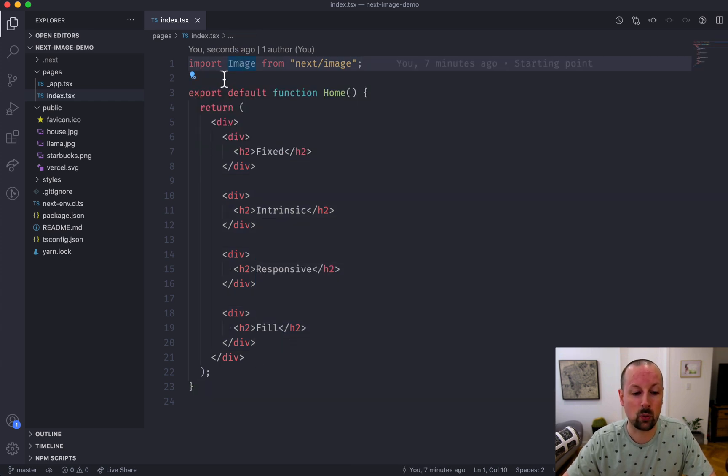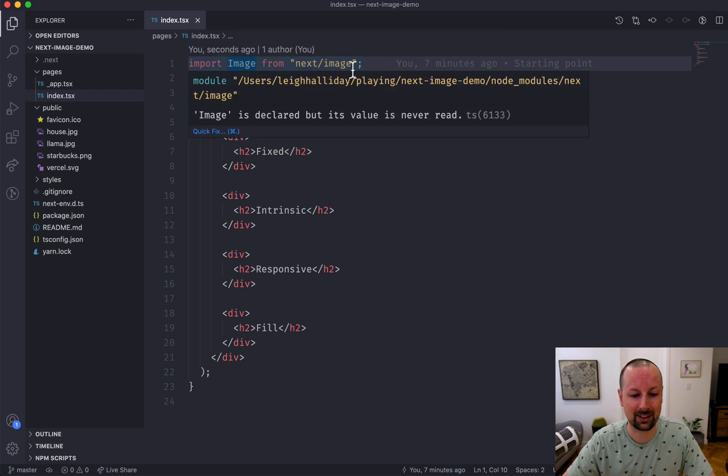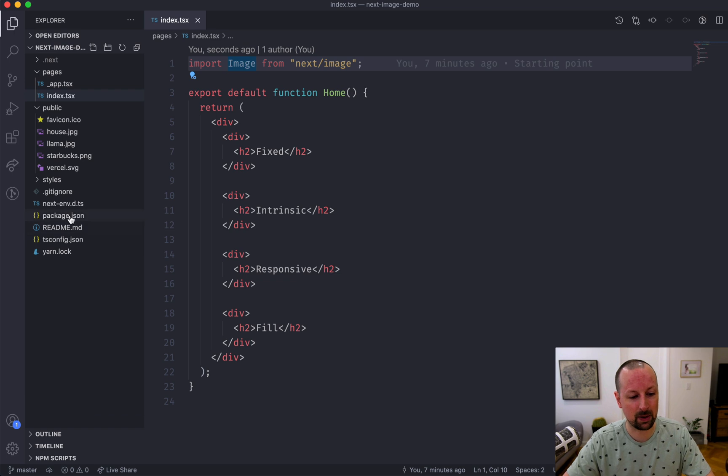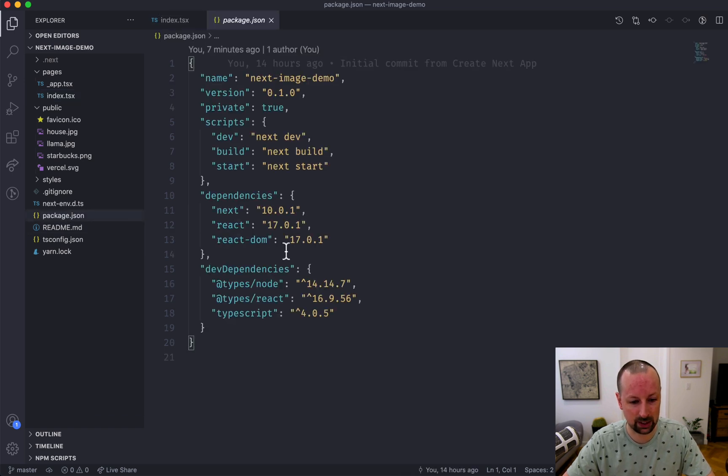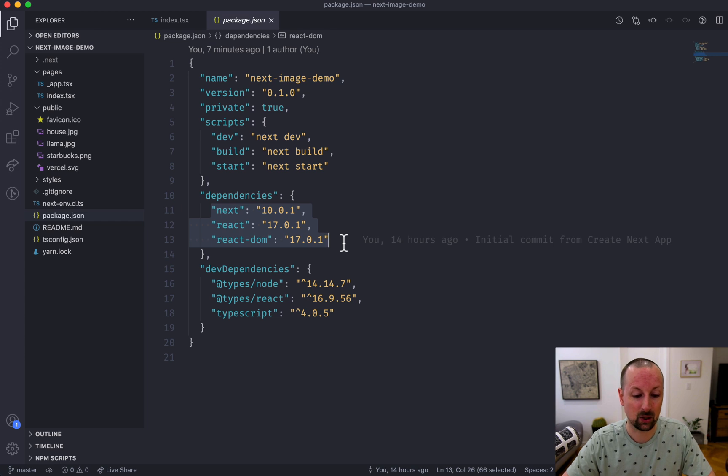The way you bring in the image component is you import Image from next/image. You don't have to install anything special, it's already all there. You can see that the only things I'm running are next, react, and react-dom.